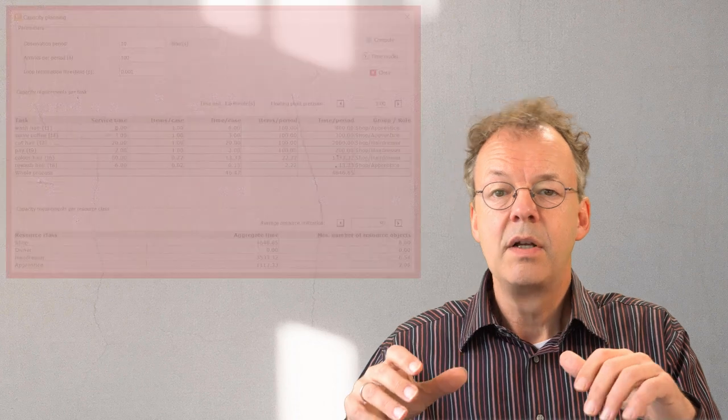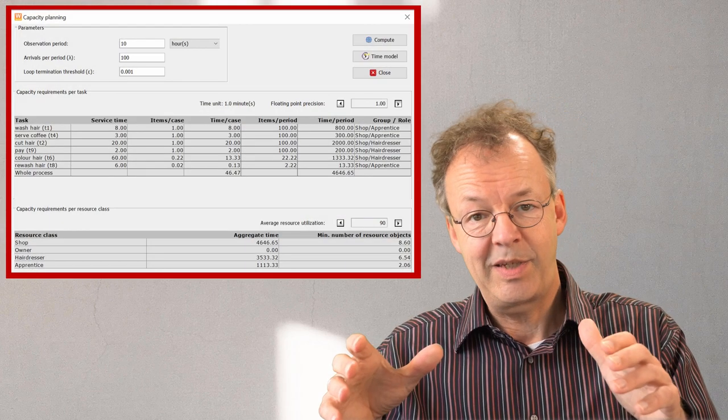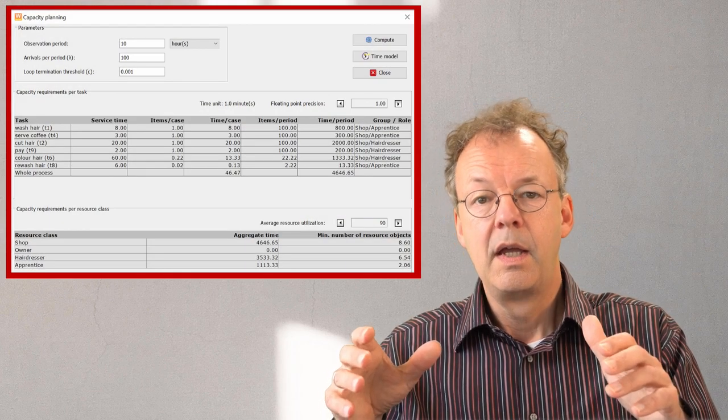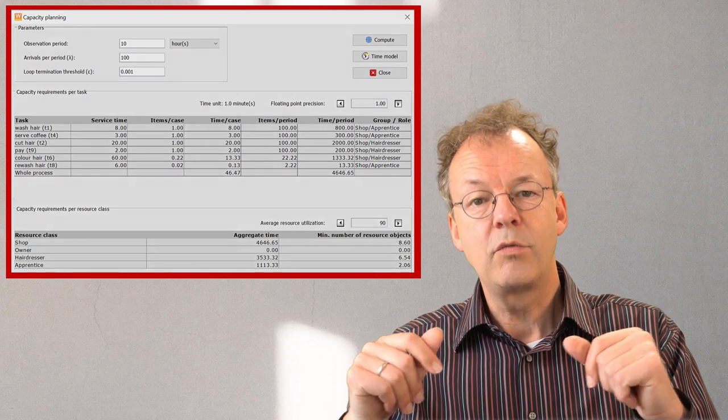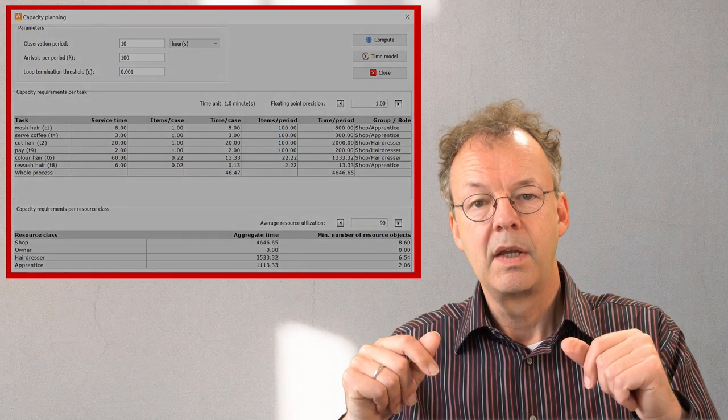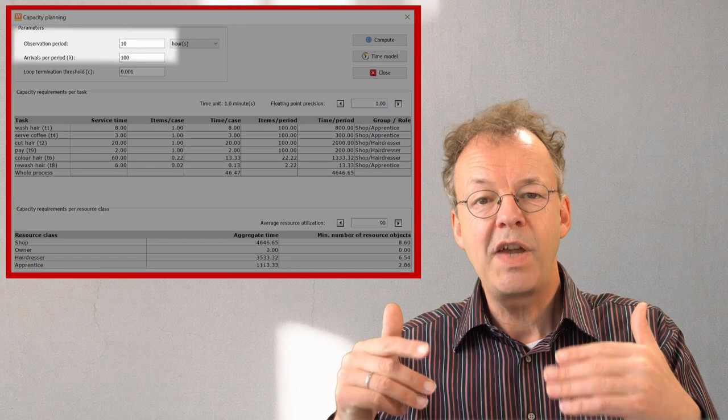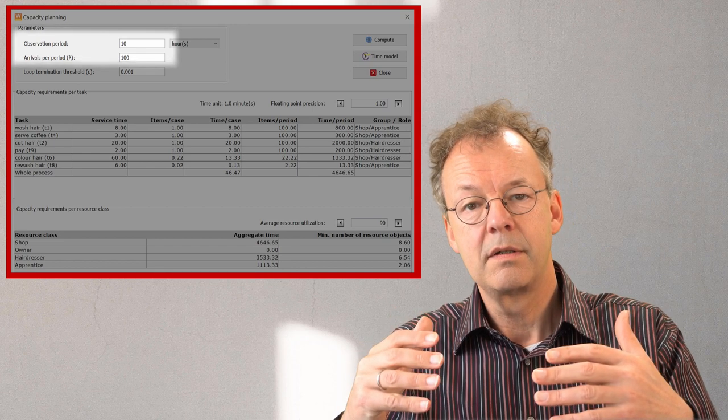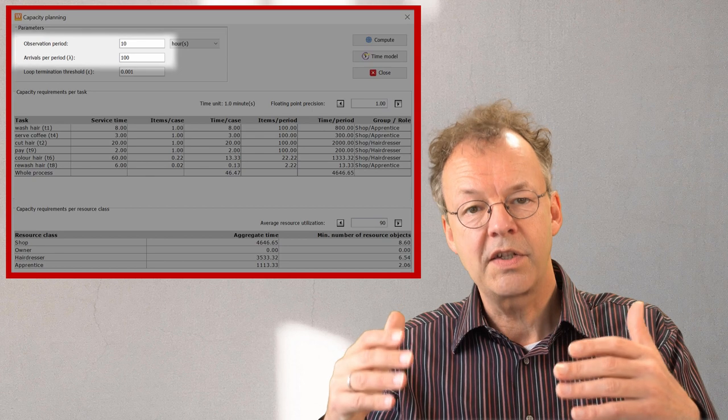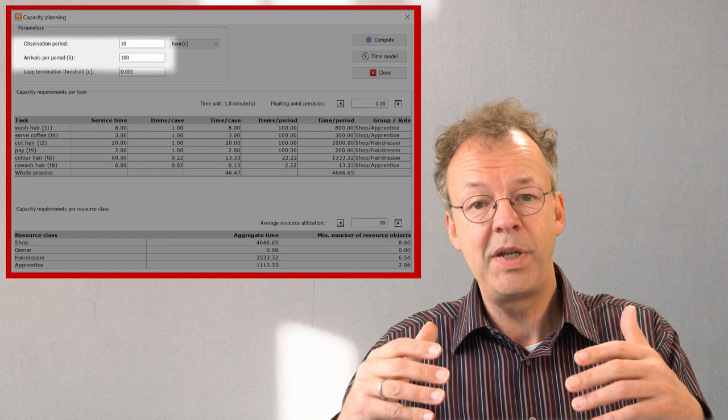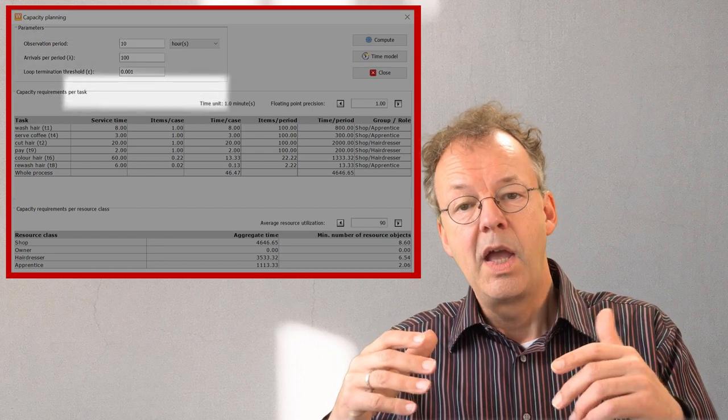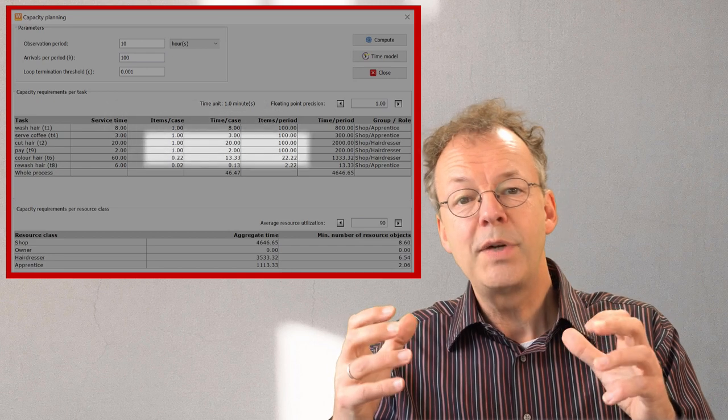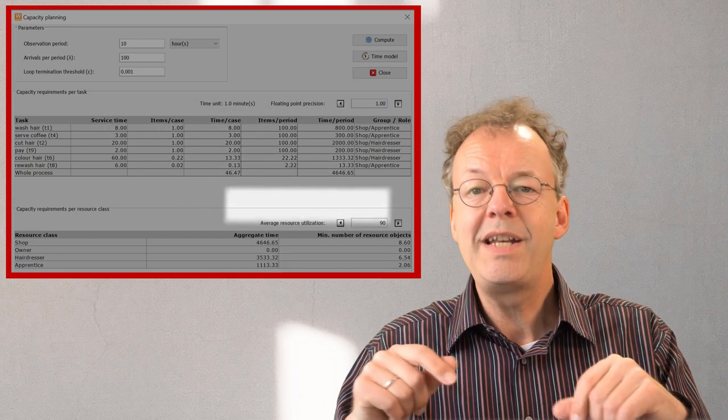Now to get a first rough estimate of how many employees we need we can use Woped's capacity planning. Behind me you can see the result. We have set an observation period of 10 hours and 100 customer arrivals in this period. We have also set the average resource utilization to 90%.